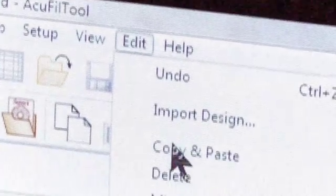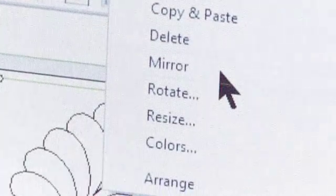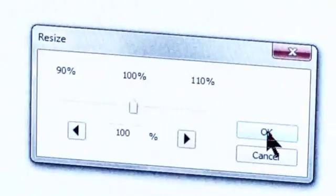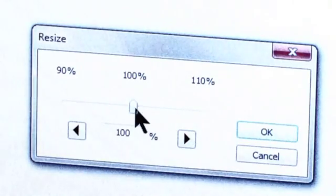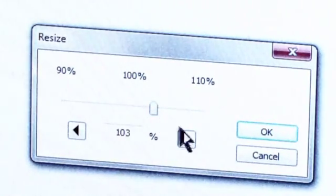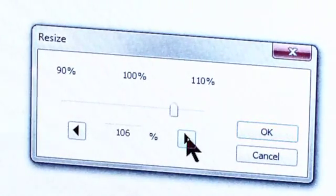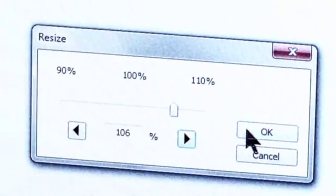Under Edit, choose Resize. Move the slider or use the arrow to adjust the size. When you're finished, click OK.